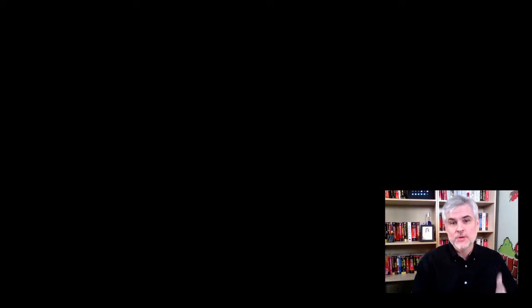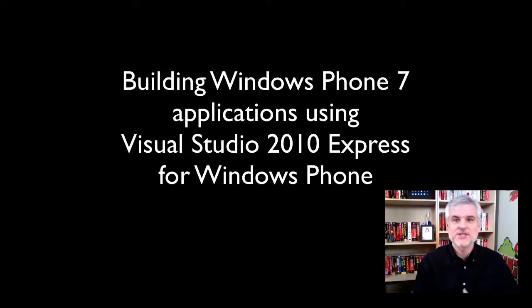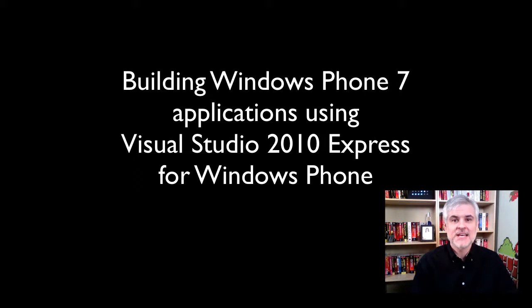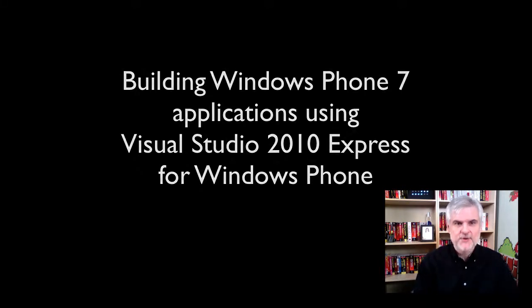Hello and welcome to this series of video lessons that will help you get started building Windows Phone 7 applications using Visual Studio 2010 Express for Windows Phone.